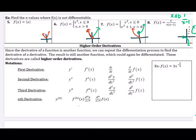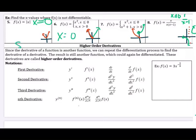We're going to look at four more examples both graphically and algebraically. For number 5, the absolute value graph — this is not differentiable at x equals 0 because at x equals 0 we have a sharp turn. For number 6, I have a quadratic on the left and a linear portion on the right. This is also not differentiable at x equals 0 — both are because of sharp turns.